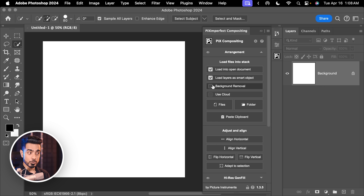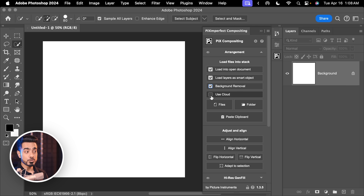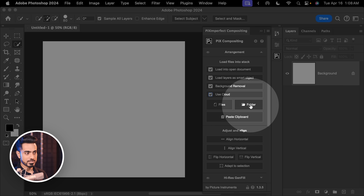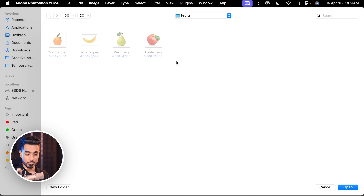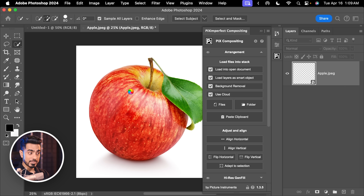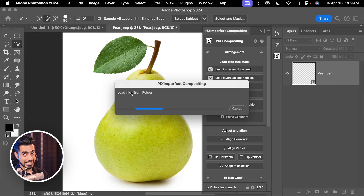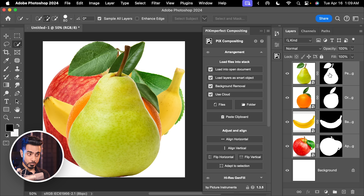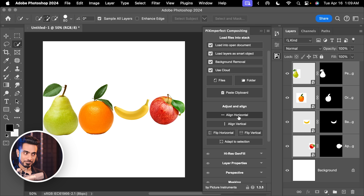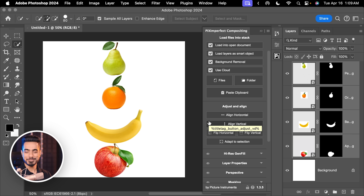The update here is that when you bring in new elements, you have the option to choose whether you want to use the cloud or the device for selecting the subject. If you open up the Arrangement section, you can check background removal — if you bring in multiple elements, all the backgrounds will be removed. You can choose to use the cloud or the device. Let's open a folder of fruit photos, hit Open, and automatically they will be opened and the background removed using cloud. With all the layers selected, you can align them all horizontally or vertically, which makes it easy for arranging in compositing.